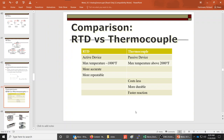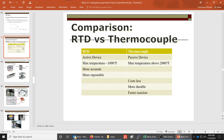Comparing RTD versus thermocouple: the RTD is an active device requiring a special power supply, with a max temperature of only about 1000°F — but within its range it's a little more accurate and repeatable than the thermocouple. The thermocouple is passive, can measure higher temperatures, costs less, is more durable, and reacts to temperature changes faster. If you need to detect a wide temperature range, go with the thermocouple.